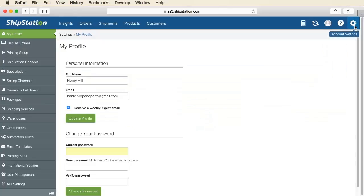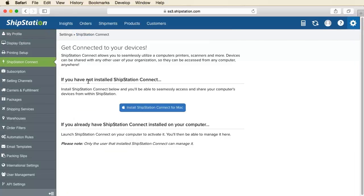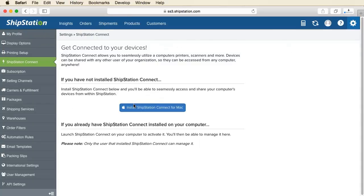First, log into your ShipStation account and click on the settings icon in the upper right. Next, click the ShipStation Connect menu item on the left. Select the Install ShipStation Connect for Mac button to begin downloading the file.